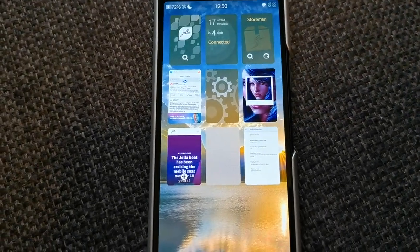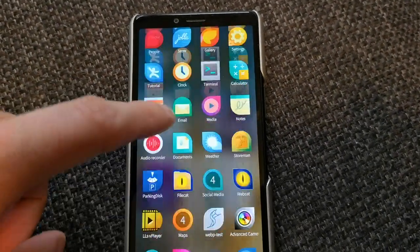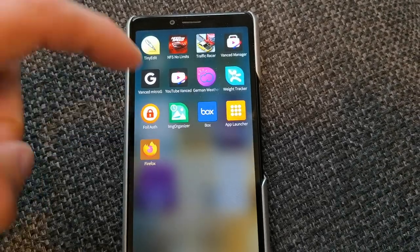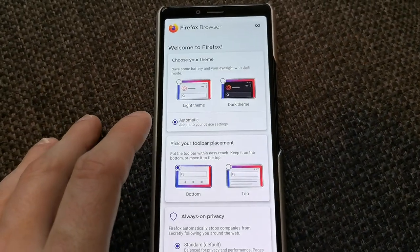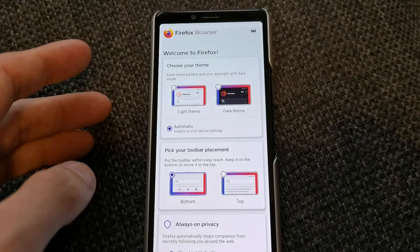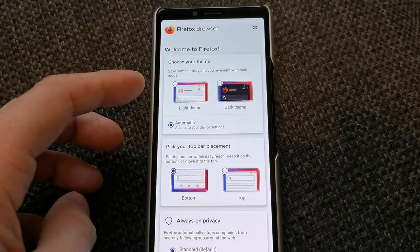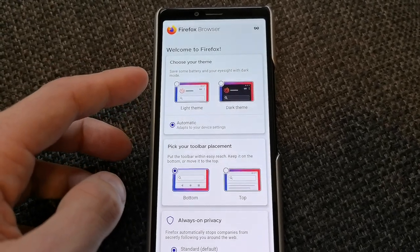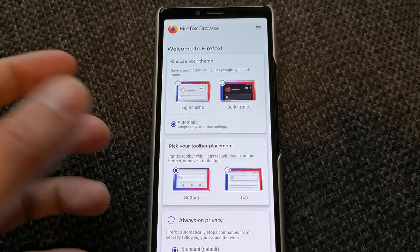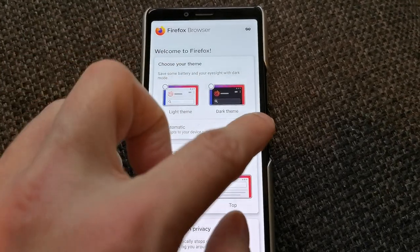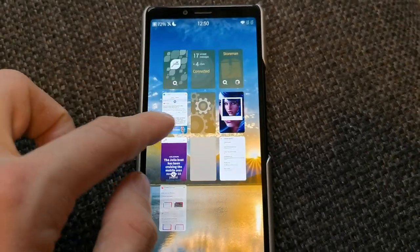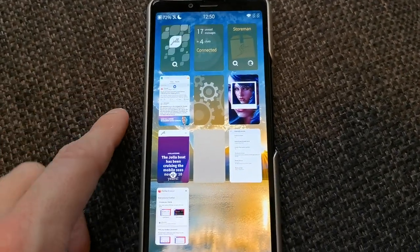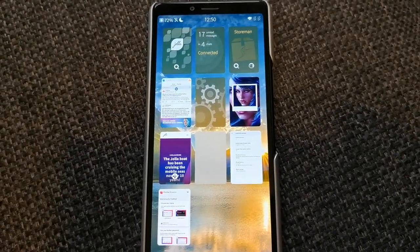And regarding this also, the Firefox web browser for example, this one here which is an Android application, had issues with copy and pasting and the integration between copy something from the Firefox browser and pasting it into a native Sailfish app has been fixed as well, which is I think a very good addition.